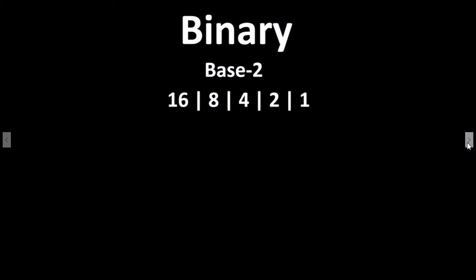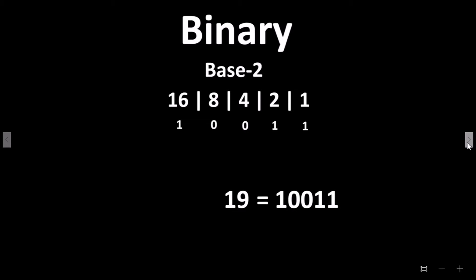With each column we place a 1 or a 0 to represent the number being used. For example, if we wanted to show the decimal number 19 in binary, we would place a 1 in column 16, a 0 in 8, a 0 in 4, a 1 in the 2 column, and a 1 in the 1 column. The decimal number 19 converted to binary reads 10011: one lot of 16, zero lots of 8, zero lots of 4, one lot of 2, and one lot of 1. 16 plus 2 plus 1 equals 19.